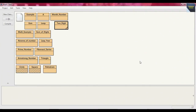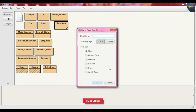Now I am just in BlueJ IDE. Today's problem is that we take the input — principal amount, rate of interest, and number of years — and the result shows the simple interest. Because we know the formula of simple interest, so today we solve that problem through BlueJ IDE in Java. So first we create a new class and put the class name simple_interest.